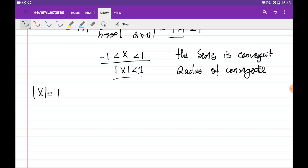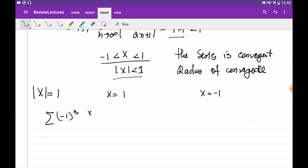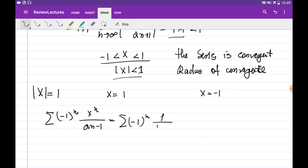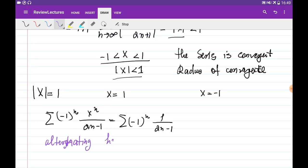For this example, we need to check x equal to 1 and x equal to minus 1 — the two cases when the absolute value equals 1. Our series was minus 1 to the power of n times x to the power of n divided by (2n minus 1). Substituting x equal to 1 gives minus 1 to the power of n times 1 over (2n minus 1), which is the alternating harmonic-type series and is convergent.